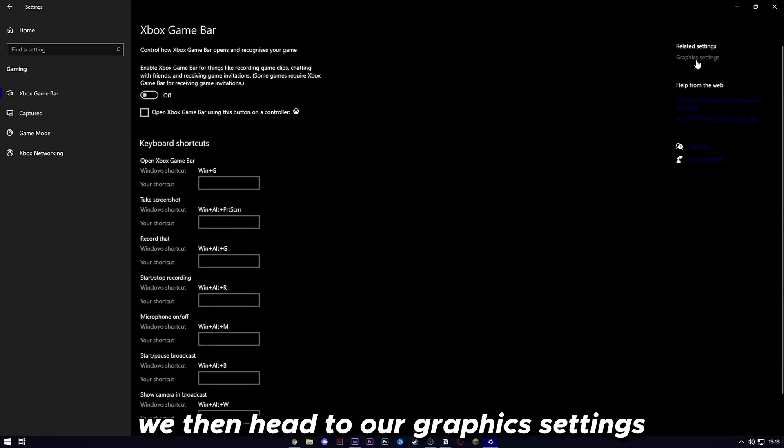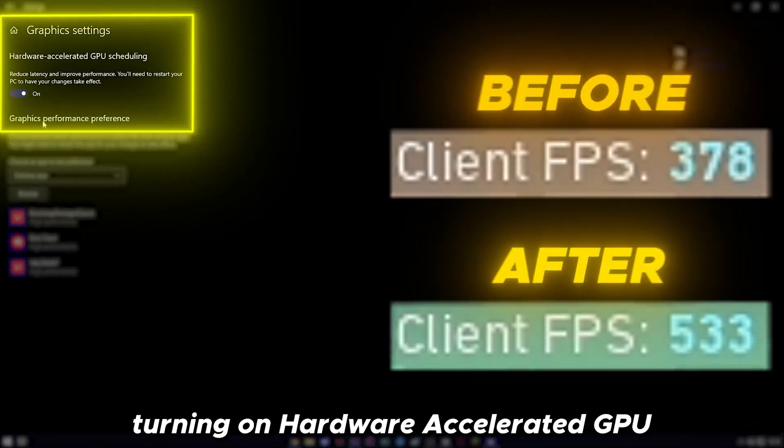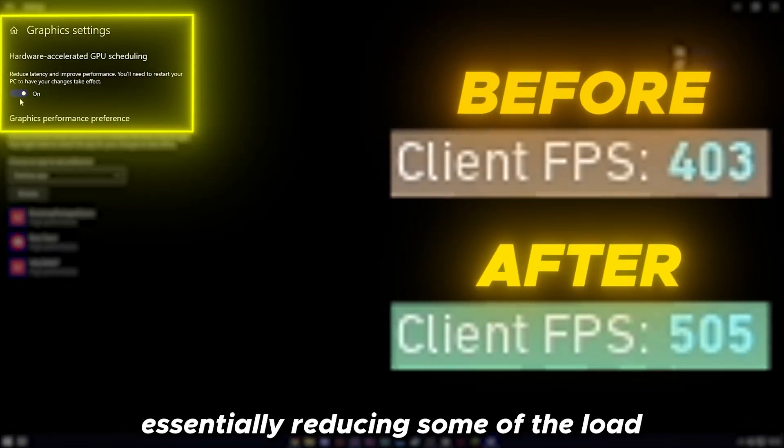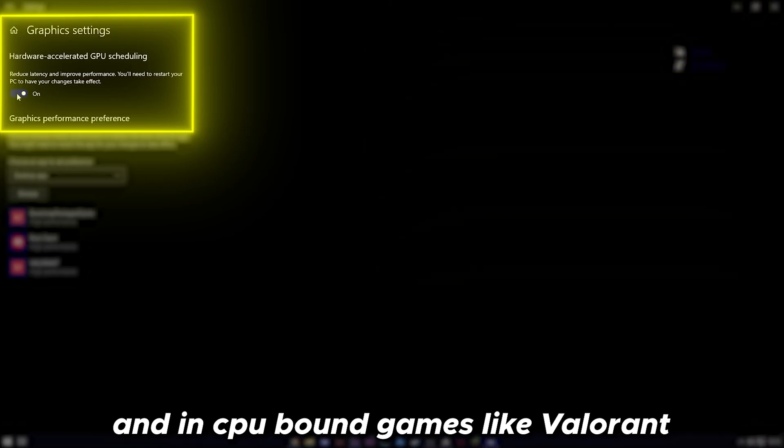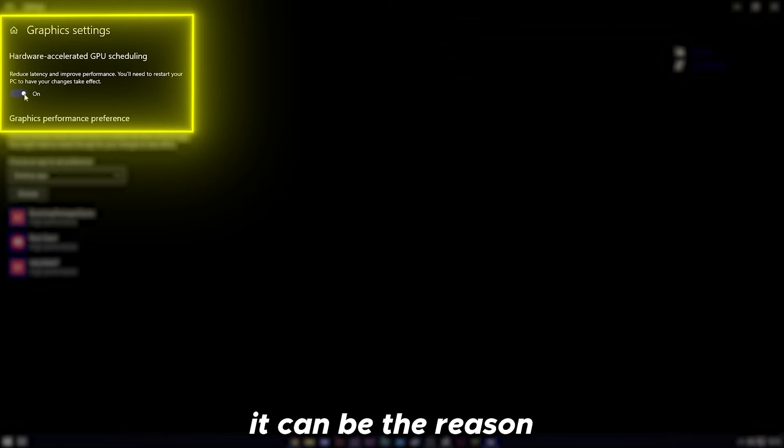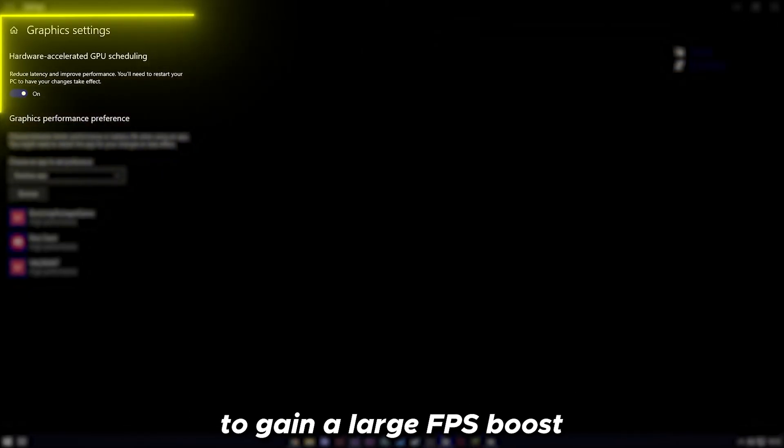We then head to our graphics settings, turning on hardware-accelerated GPU, which essentially reduces some of the load from the CPU. In CPU-bound games like Valorant, it can be the reason to gain a large FPS boost.